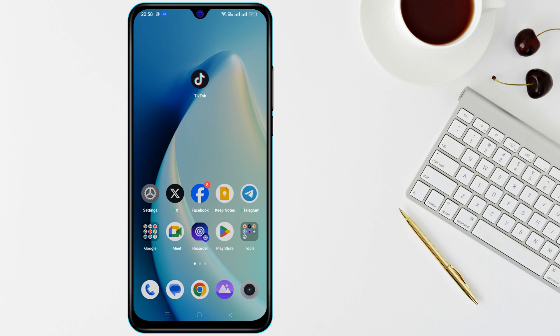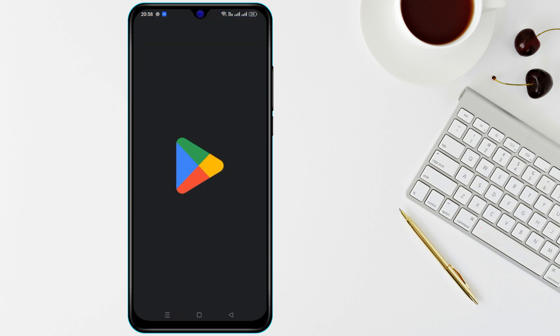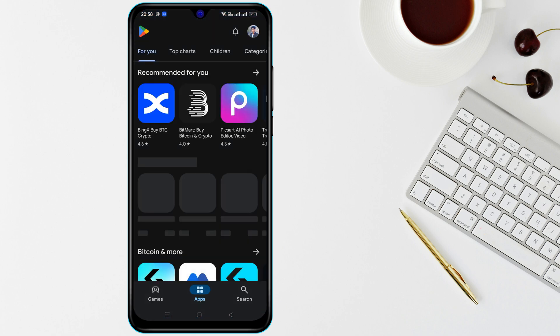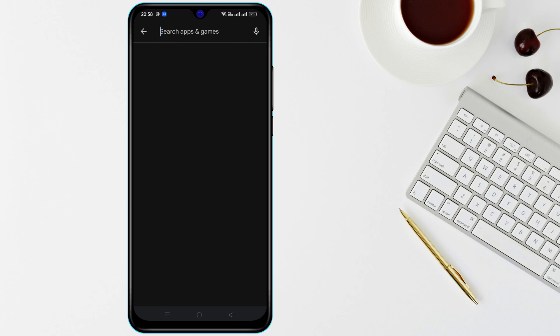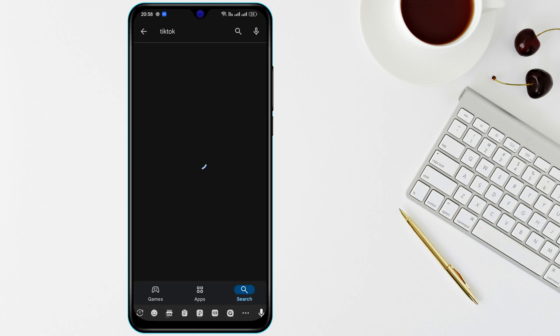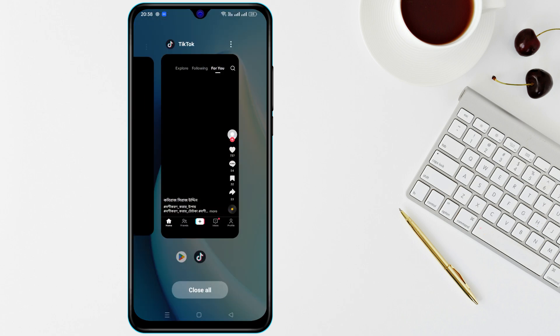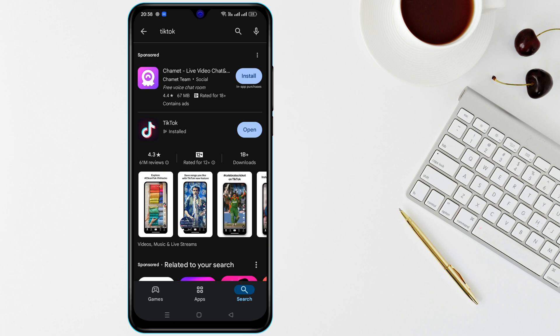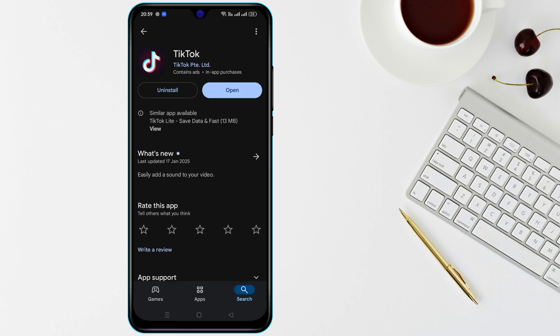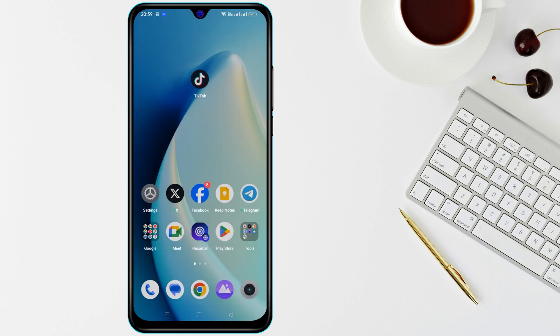Ensure TikTok is updated. Open the Google Play Store, search for TikTok, and install any available updates. Older versions of the app may struggle with loading new content or features.